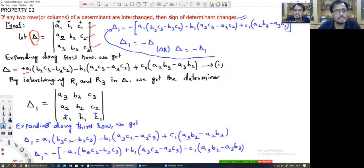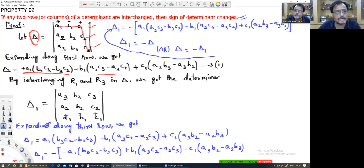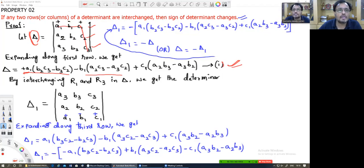Continuing the expansion of delta along the first row: minus B1 into (A2 C3 minus A3 C2), plus C1 into (A2 B3 minus A3 B2). This gives us Equation 1.